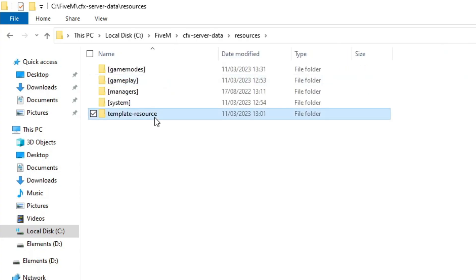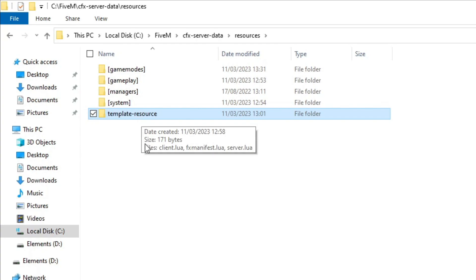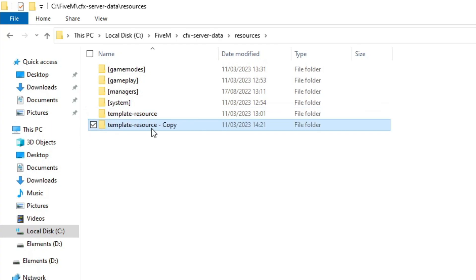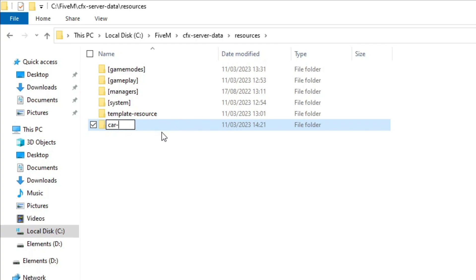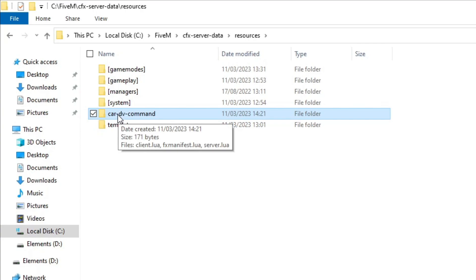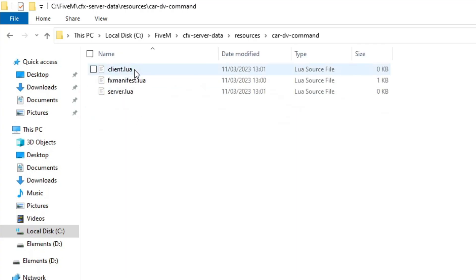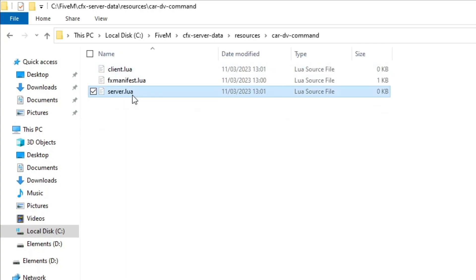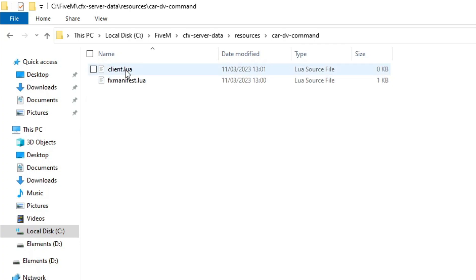We'll start off by heading to our server directory and going into resources. We're going to grab our template resource that we made in episode one, copy and paste it, and then call this 'car-dv-command' with dashes — you can't have spaces in the folder names.